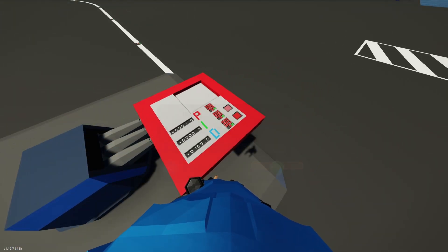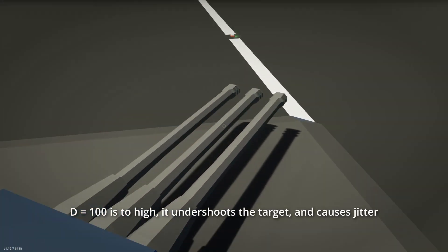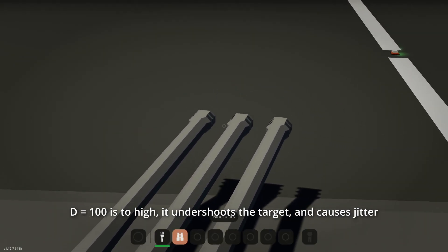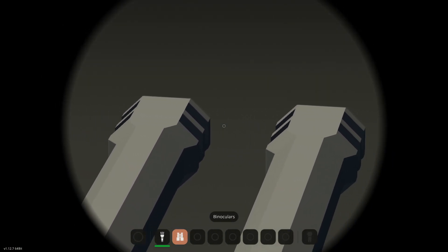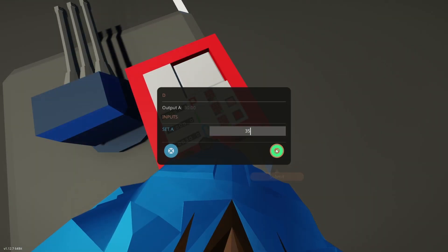If the derivative is too high, the system might slow down too early, then speed up again. If you see this happening, you know that the derivative value is too high.